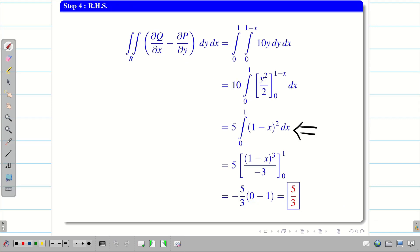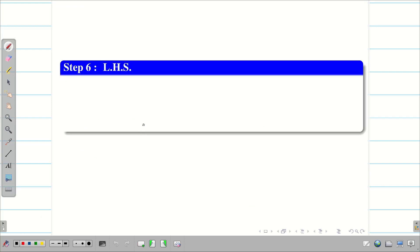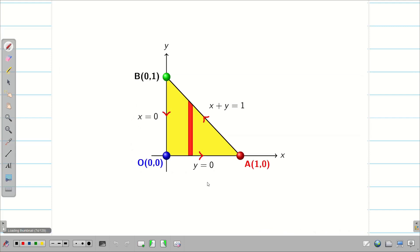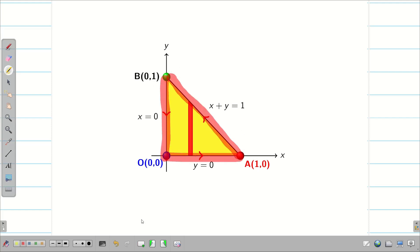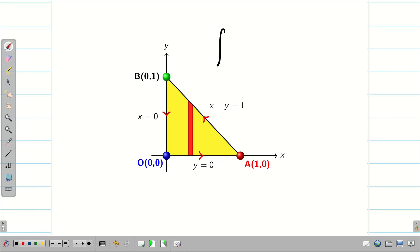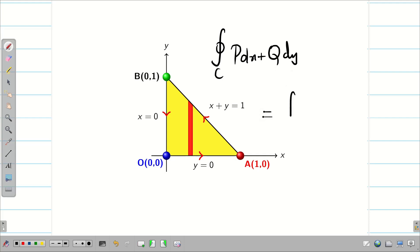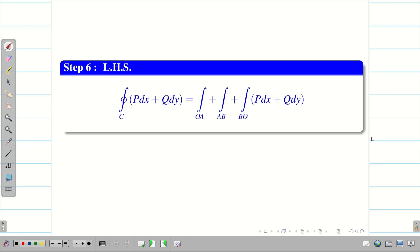Now we go for LHS. It is a closed curve integral of P dx plus Q dy. The diagram shows 3 straight line segments: O to A, A to B, and B to O. So we split the closed curve integral over C into three line integrals along OA, along AB, and along BO. For each straight line we find the integral and add all three to get the LHS.